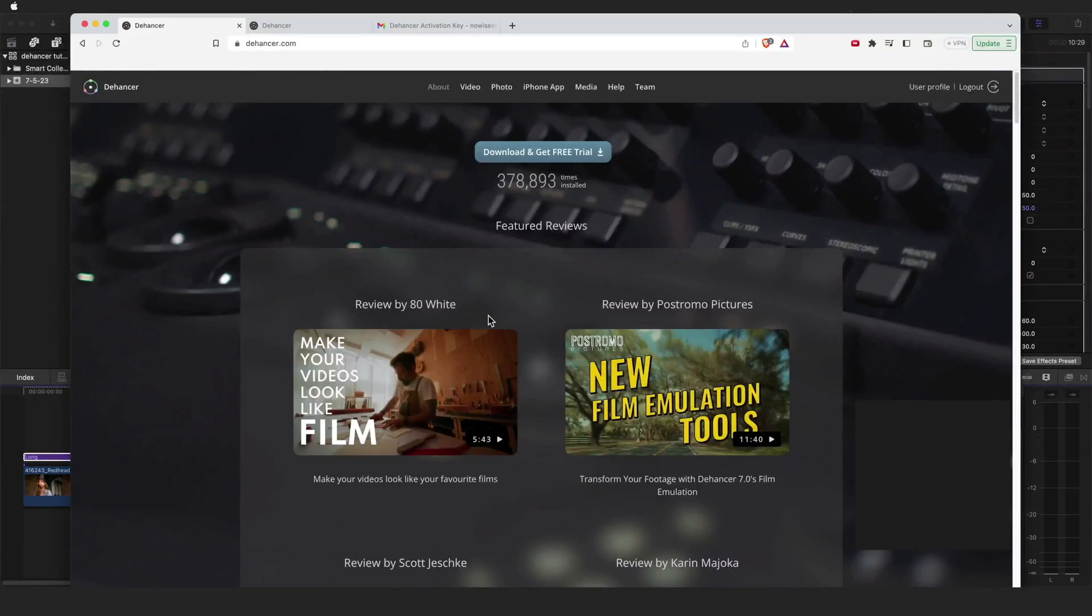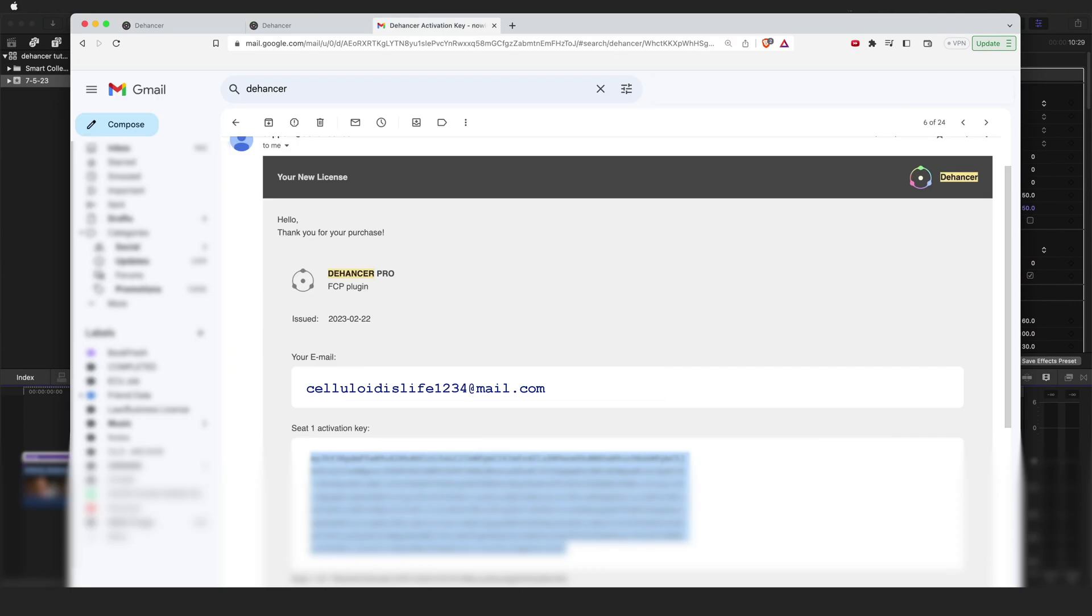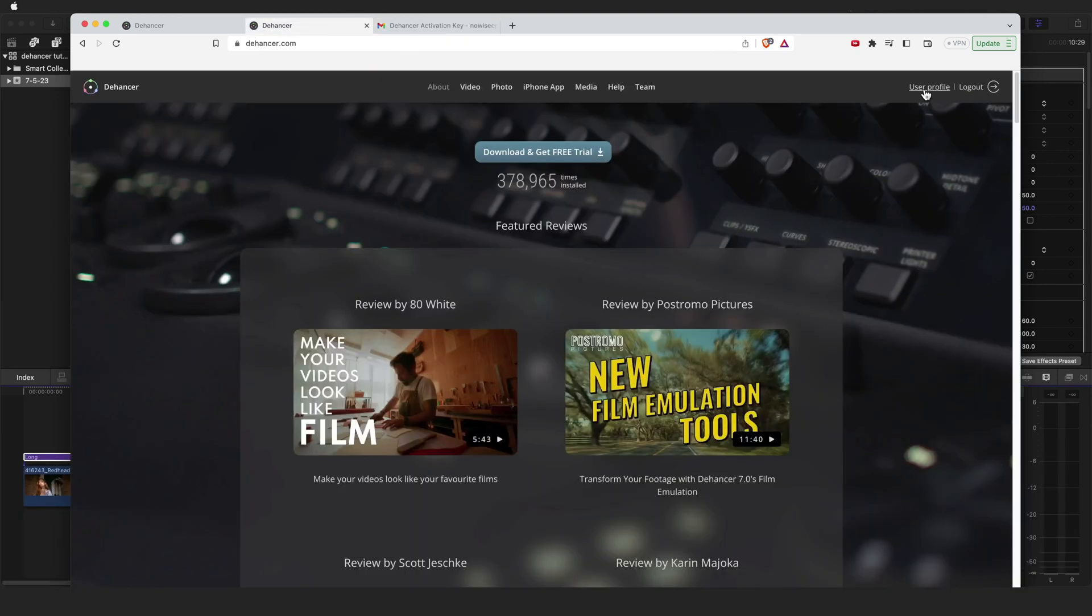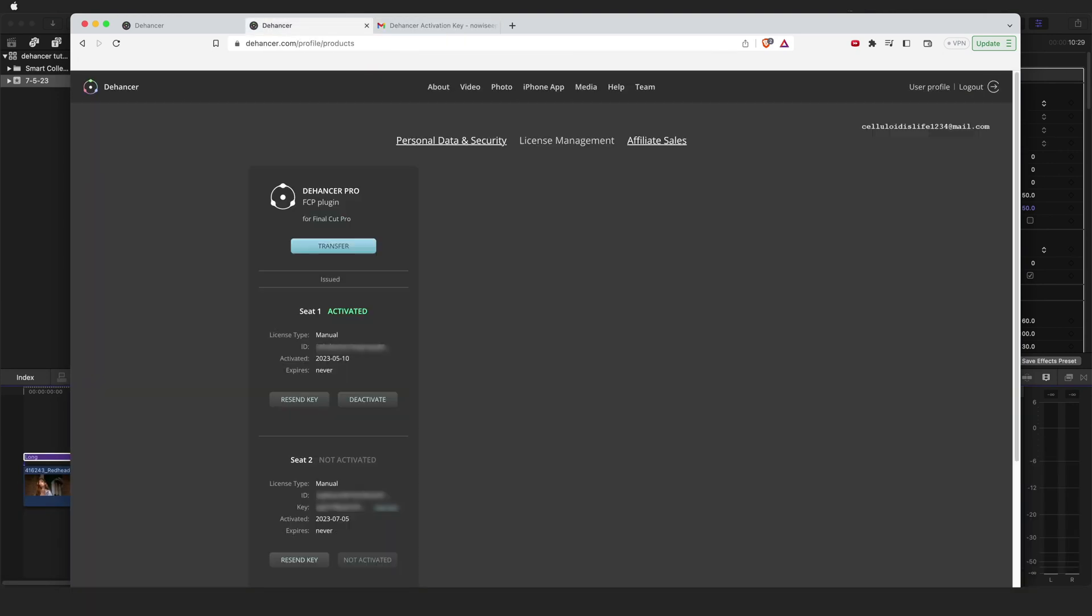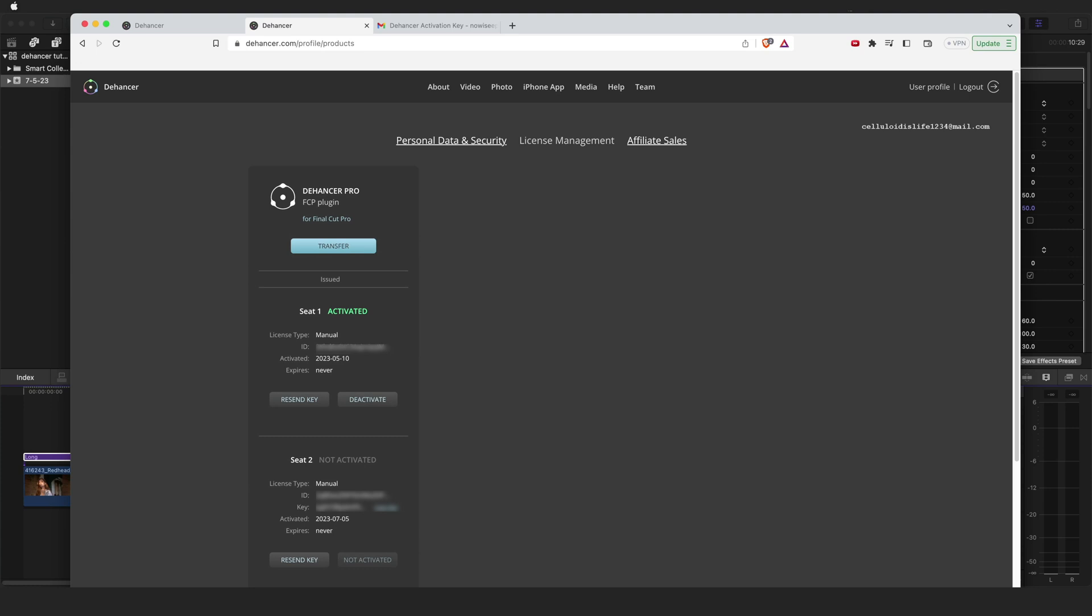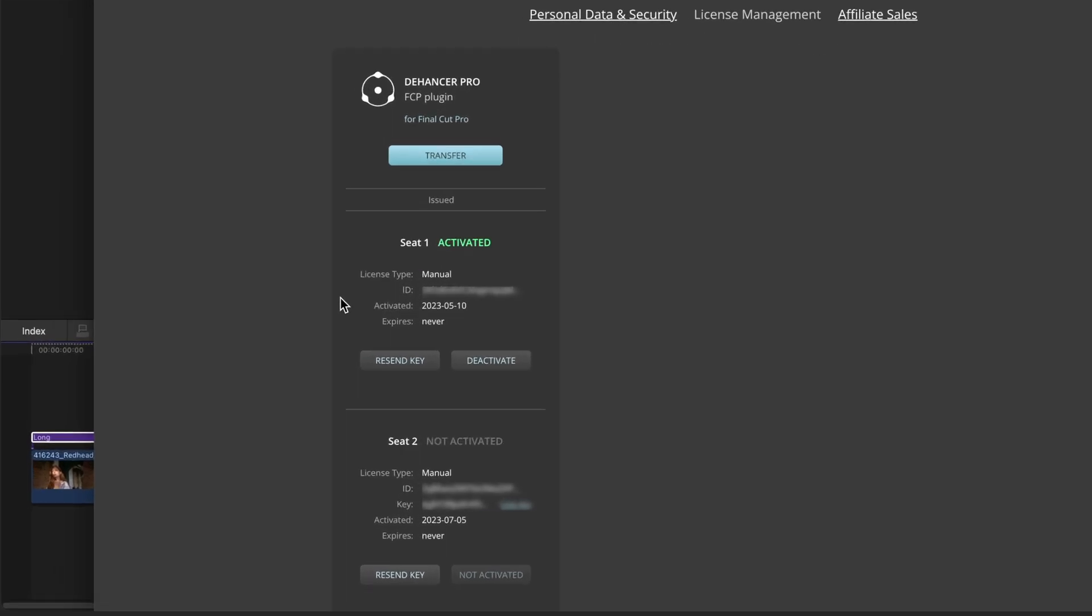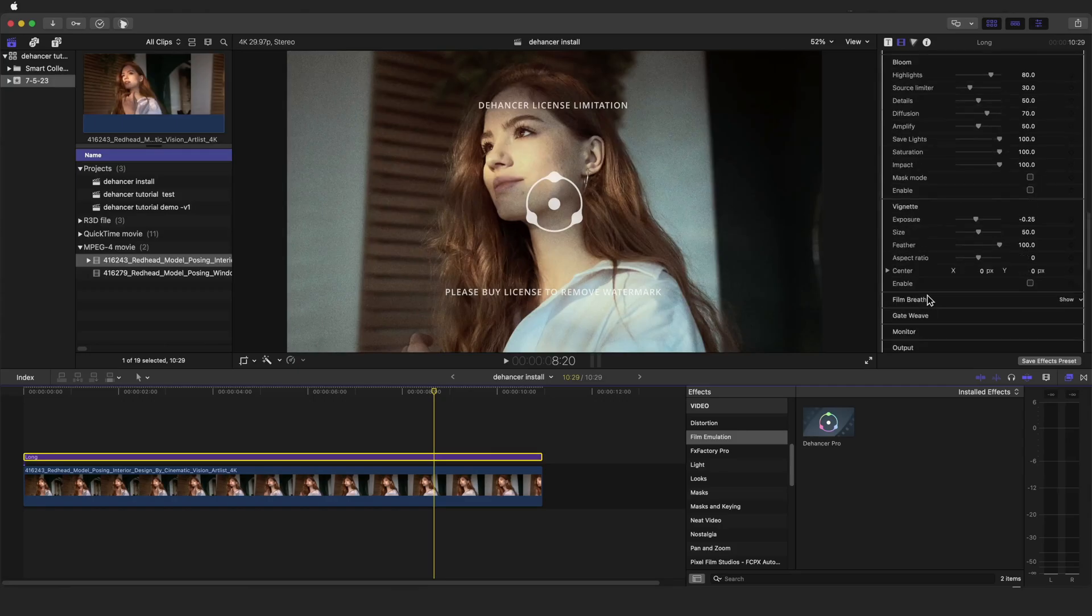First, you will need to purchase the license on the Dehanser website. Then you will receive the Dehanser license code directly to your email address. It will also be displayed in your user profile on Dehanser's website. Each license contains two activation keys for two seats that can be activated or deactivated independently, allowing for Dehanser to be installed on two of your machines.